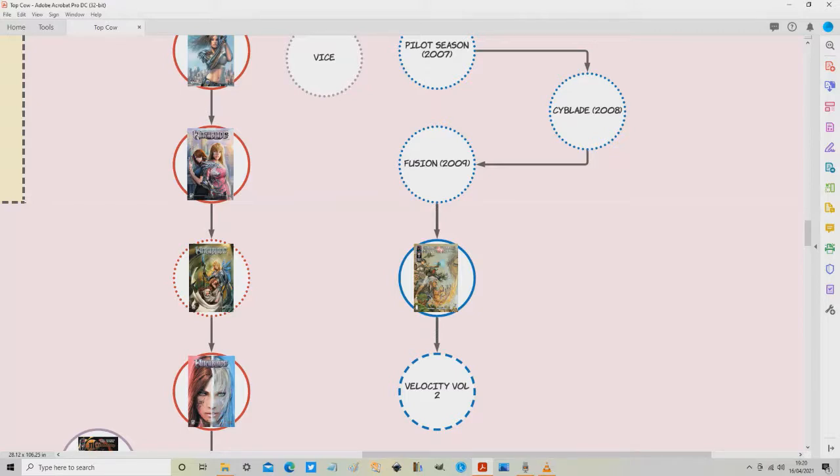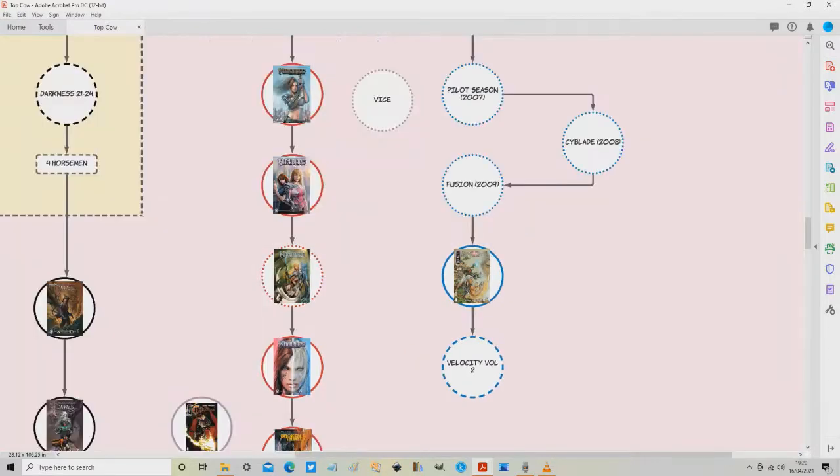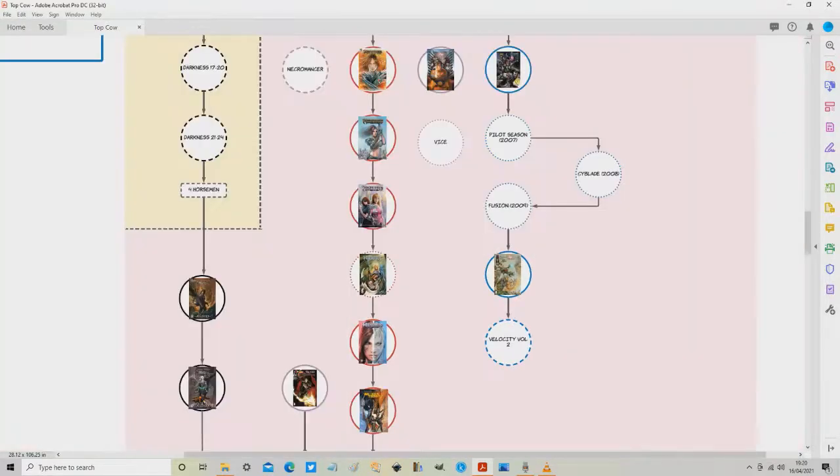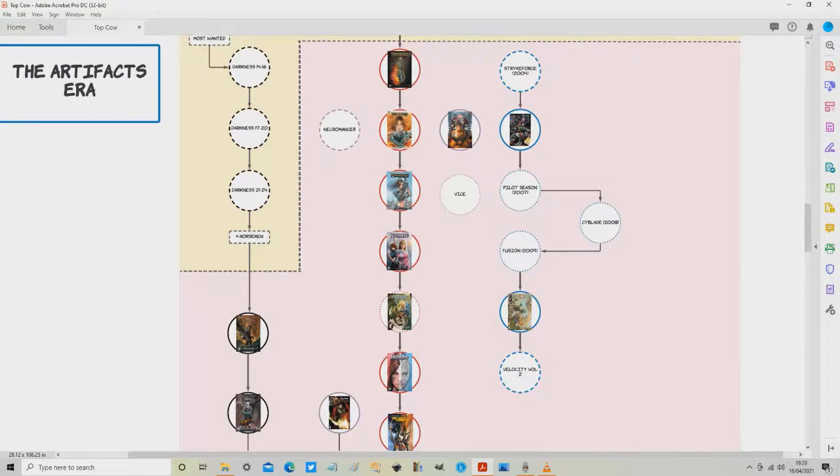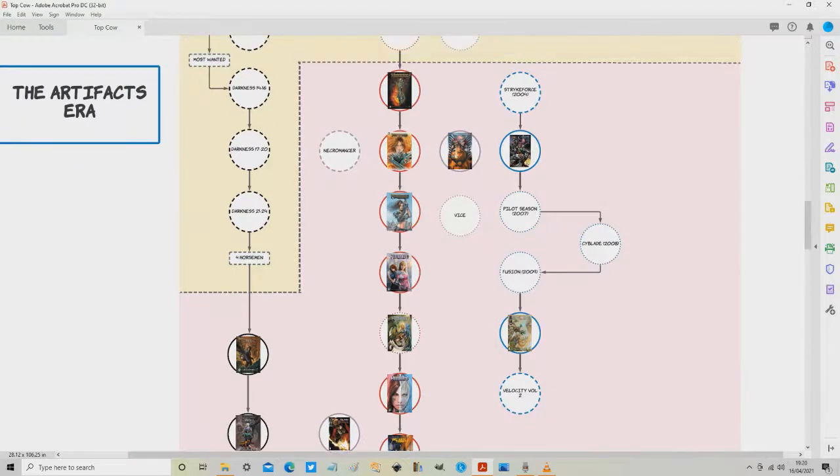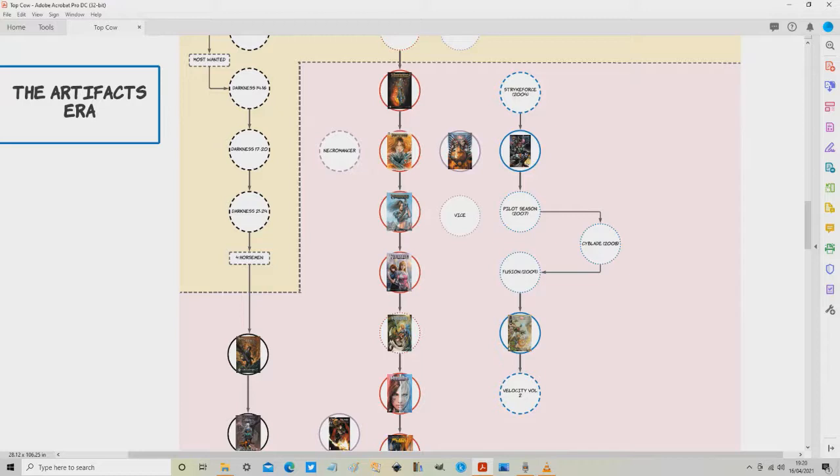So that wraps up the Cyberforce thread of comics here on the right hand side of the map and I hope that makes sense guys. I hope it's also started to come together a little bit more in terms of why we need to talk about Cyberforce and that is going to be a running theme over the next few videos and the rest of this map as well.